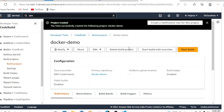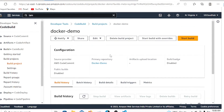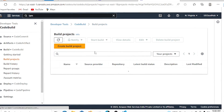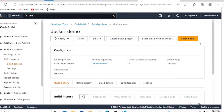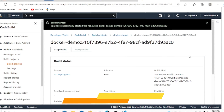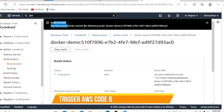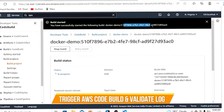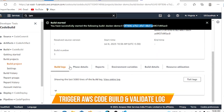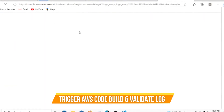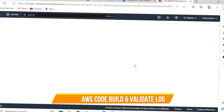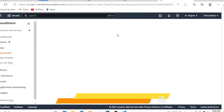Now let's go back to CodeBuild. Our project 'codebuild-docker-demo' has been created. Go to the project and click 'Start Build'. The build is triggered — you can see the message 'Build started successfully'. You can see the build log on the same page, and clicking the log will redirect to CloudWatch log groups for detailed logs.